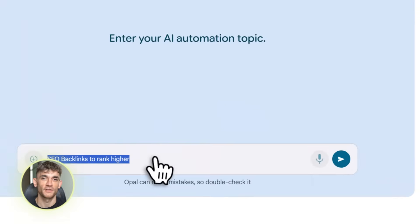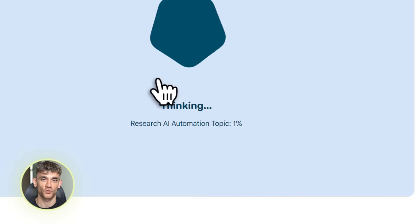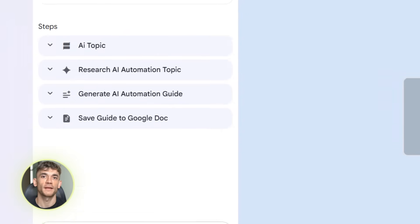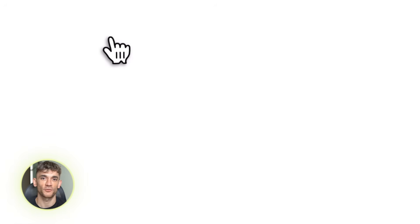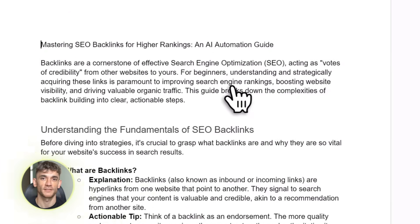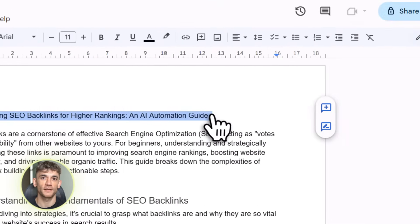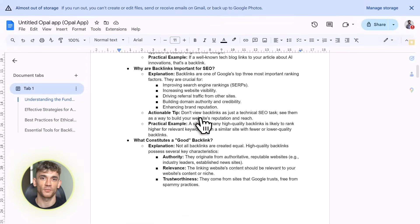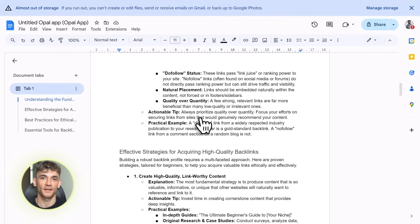Let me give you a 30-day plan to actually implement this. Day one: audit all the repetitive tasks you do in your business — what takes up the most time? Day seven: build your first three gems for the top three time wasters. Day 14: test them and refine them based on results. Day 30: you should have at least five to ten gems running that save you multiple hours every week. This isn't theory — this is how you actually get results.